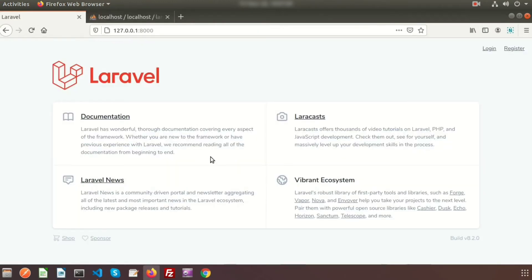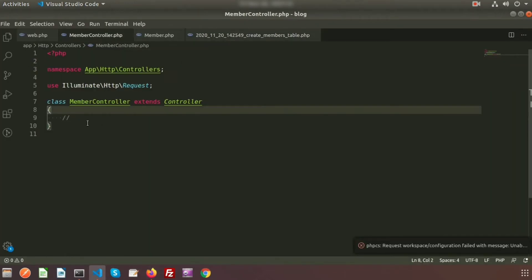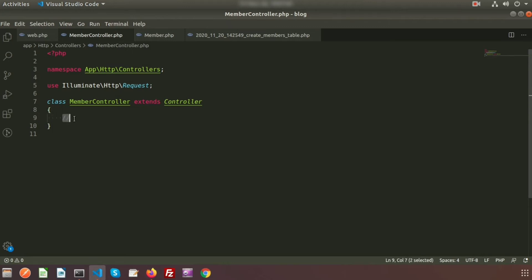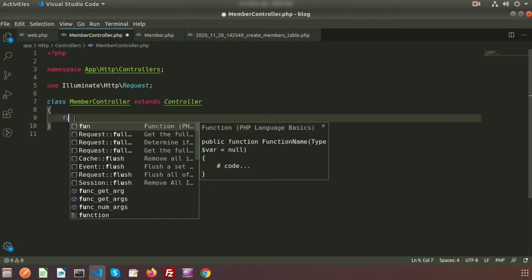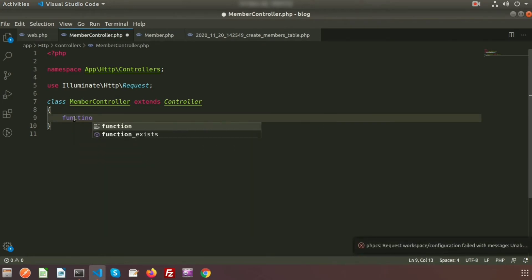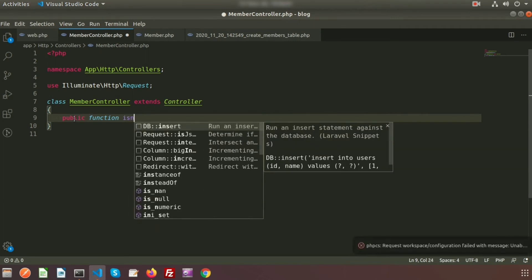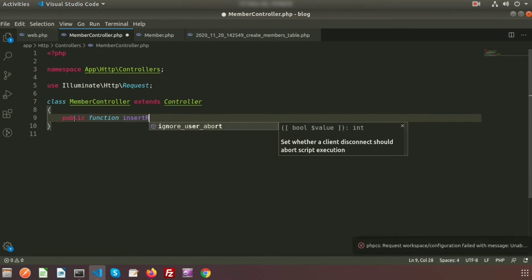Now I need to add some data using the mutator. Go to the controller, which is MemberController. I want to add data into the member table. I'm not using any seeder or faker — I'm just inserting data with my own function. So first, create a public function. My function name is insertRecord.